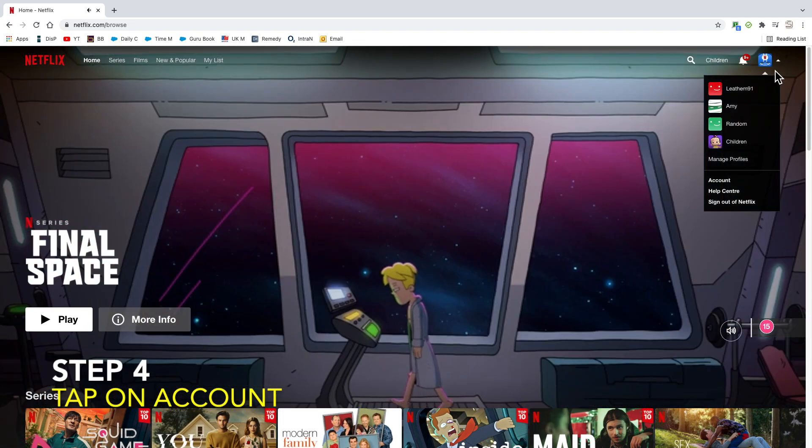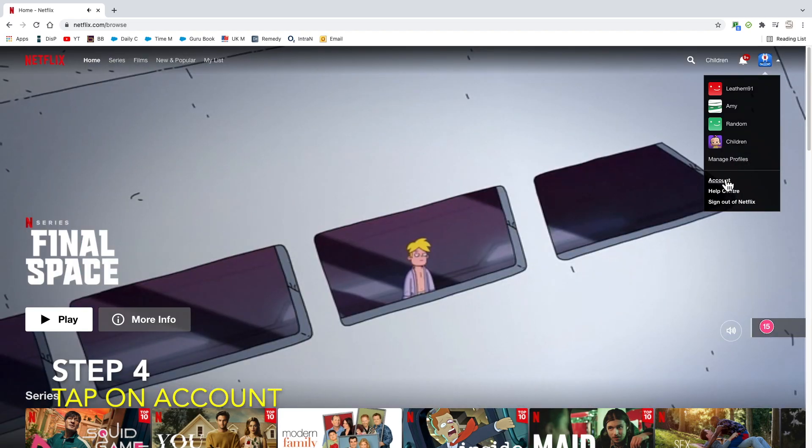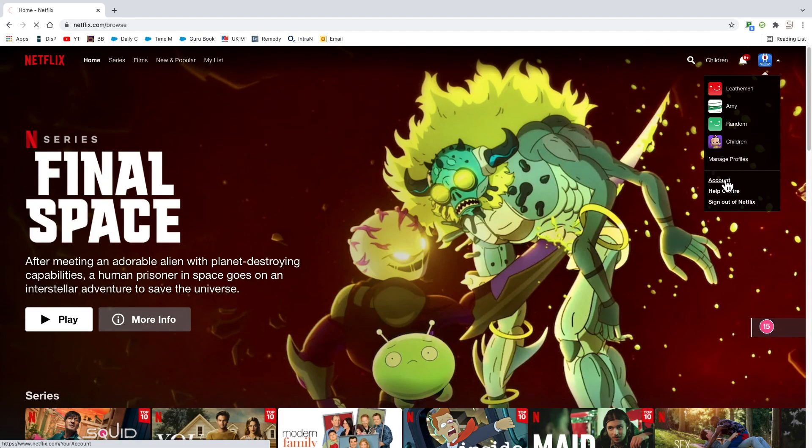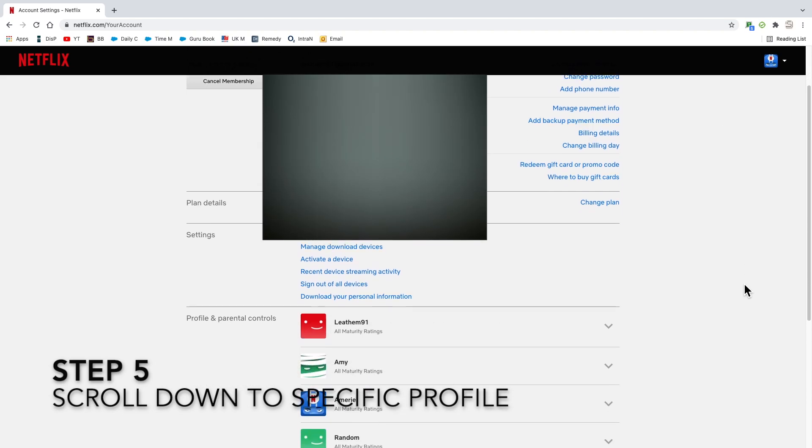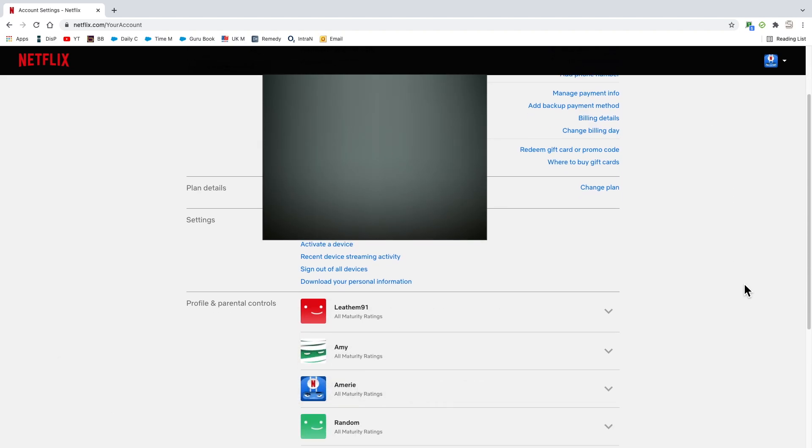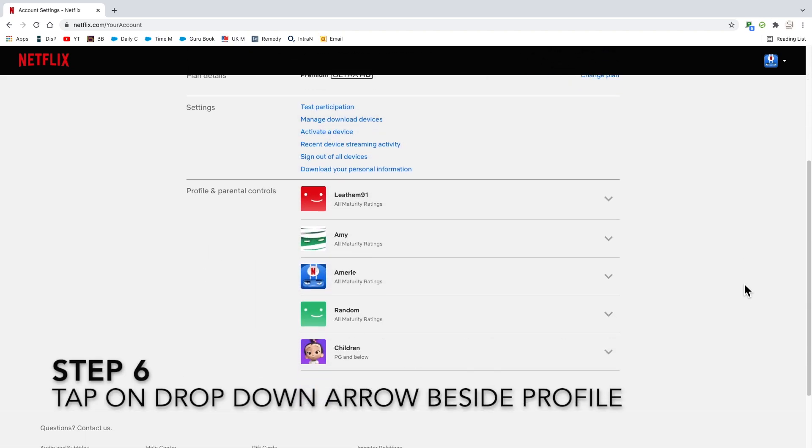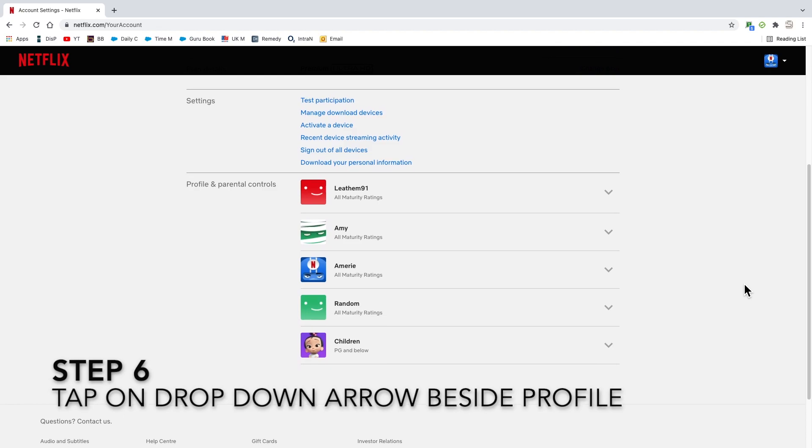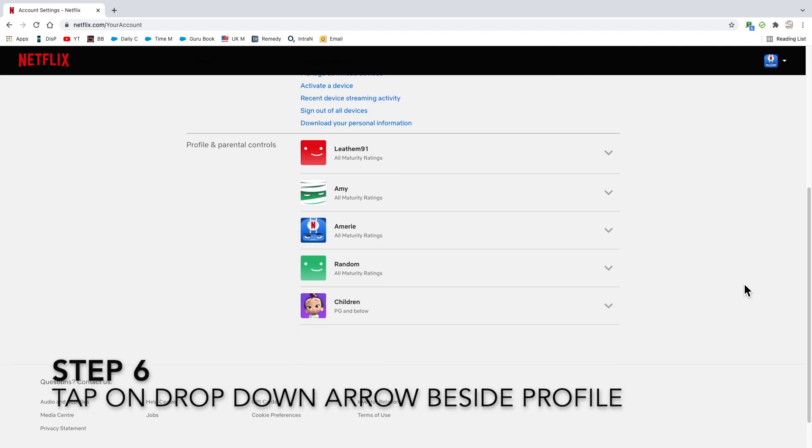Once your account settings open, then you scroll down towards the bottom to a specific profile that you want to view the viewing history on. Now tap on the drop down arrow beside the profile that you want to check.